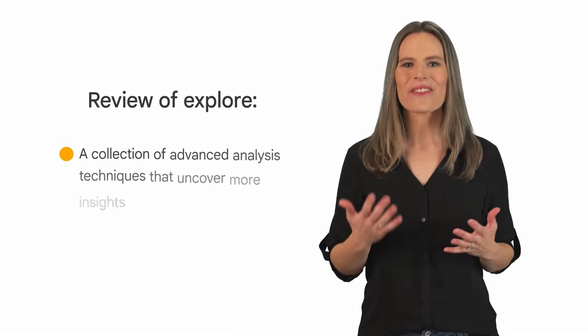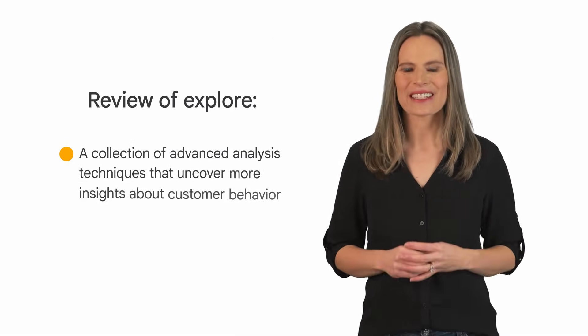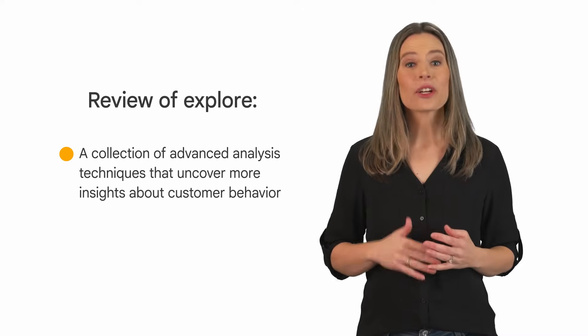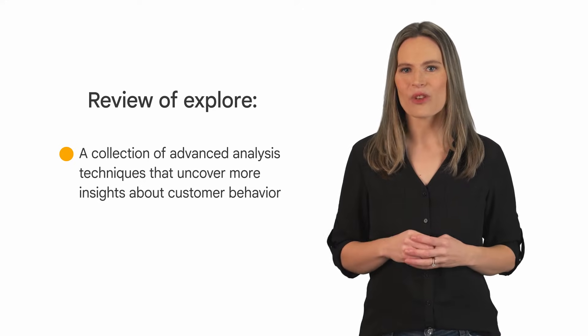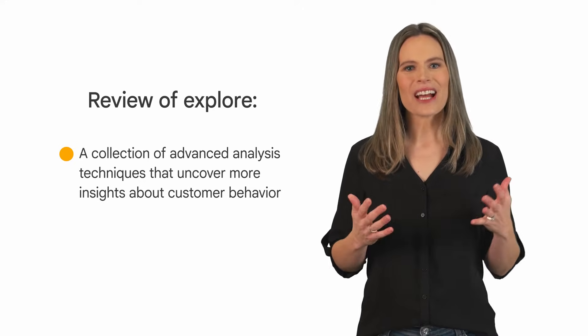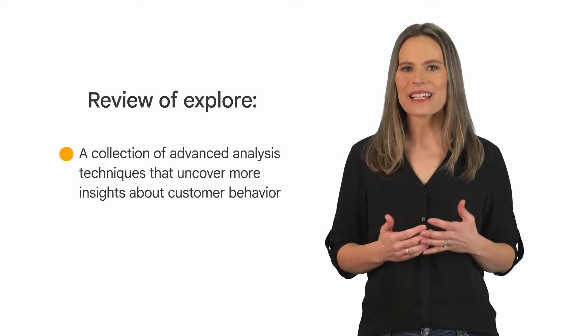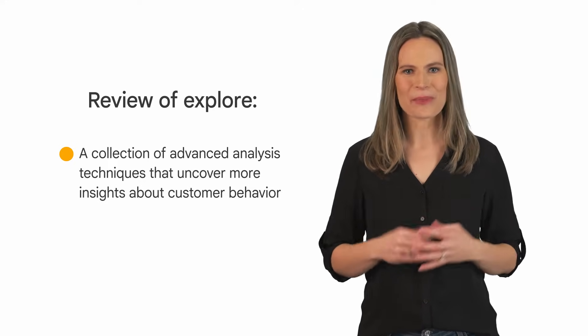In a previous course, we covered an overview of Explore. As a quick review, Explore is a collection of advanced analysis techniques that go beyond standard reports to uncover more insights about customer behavior.